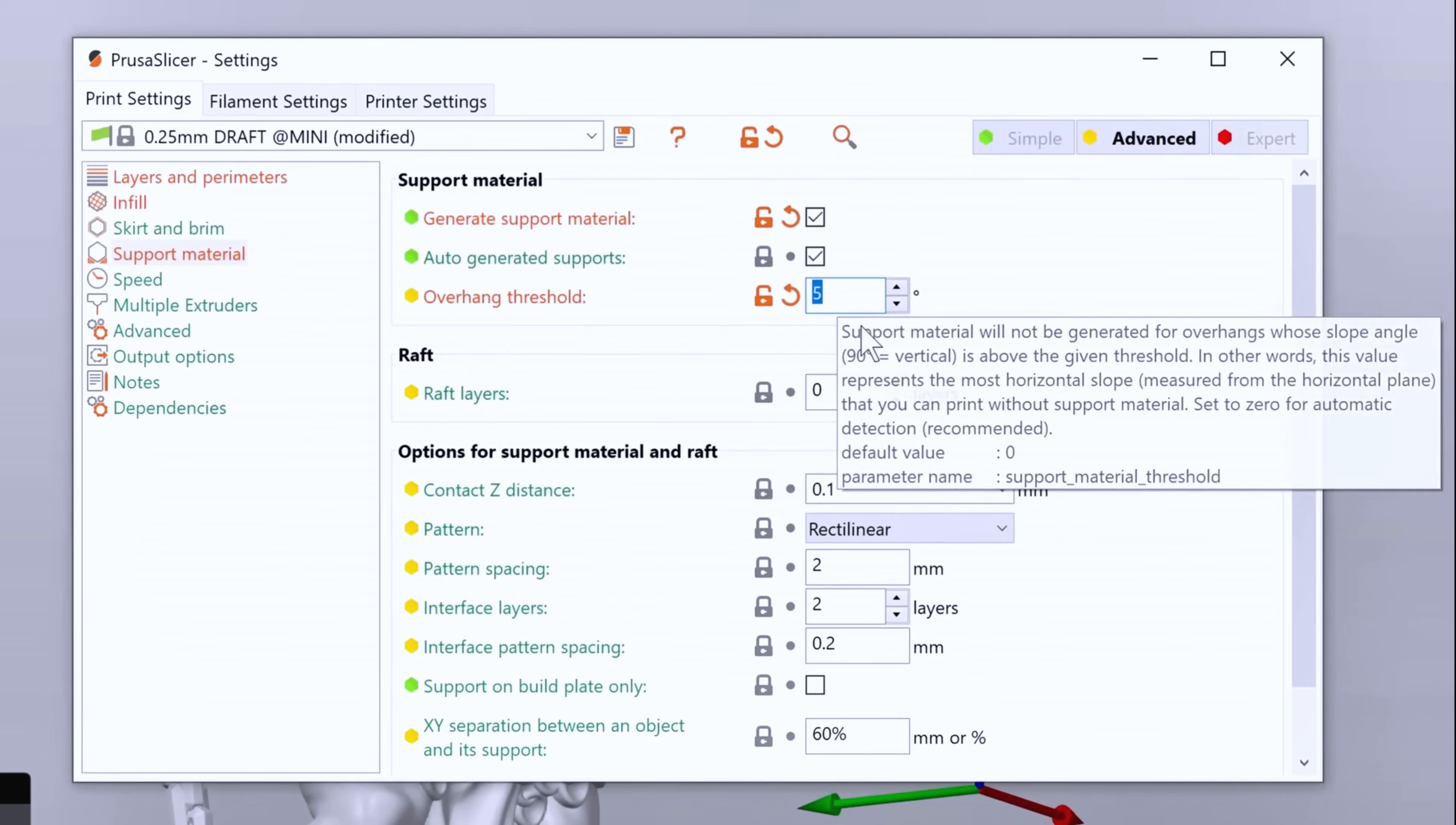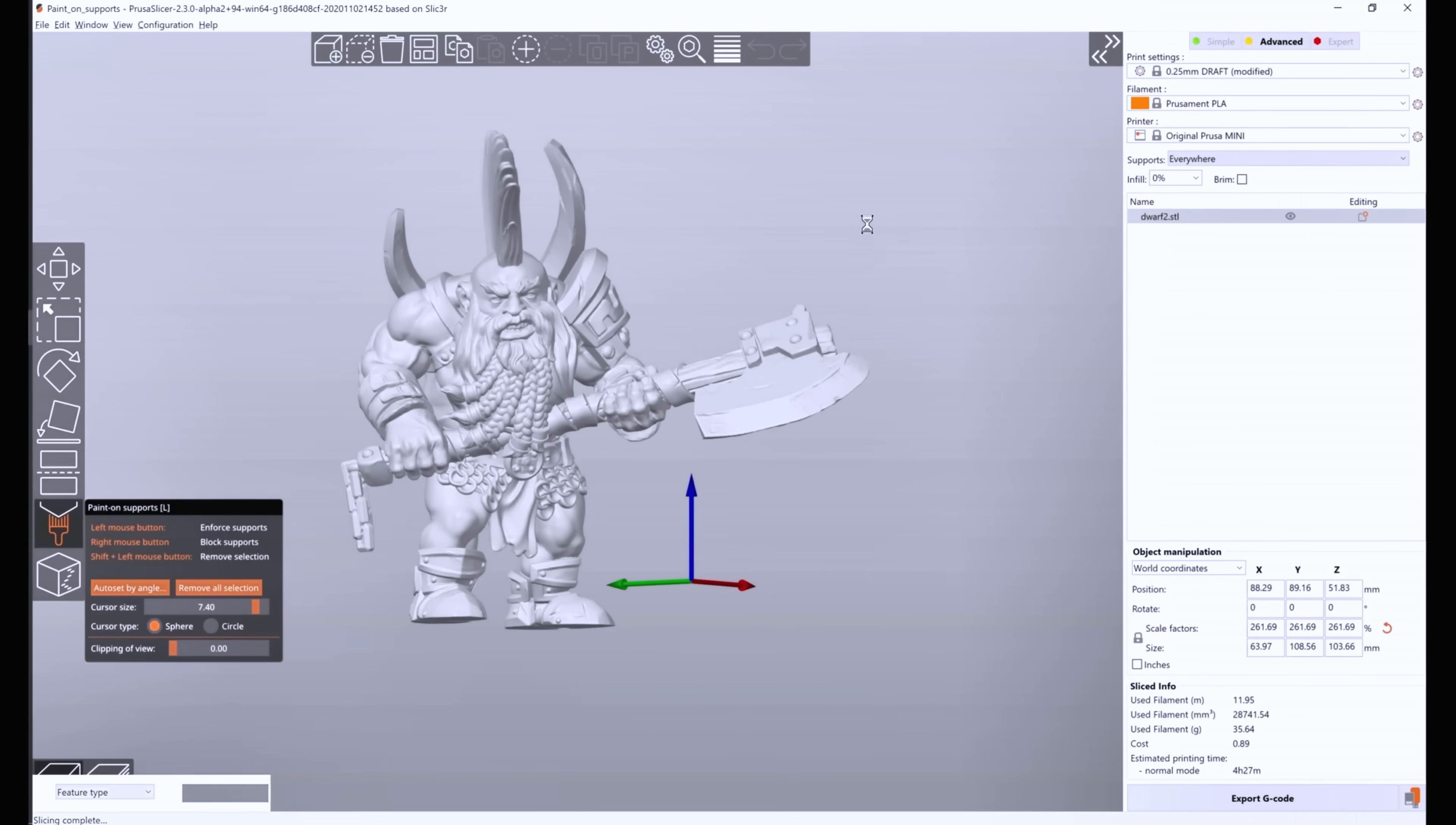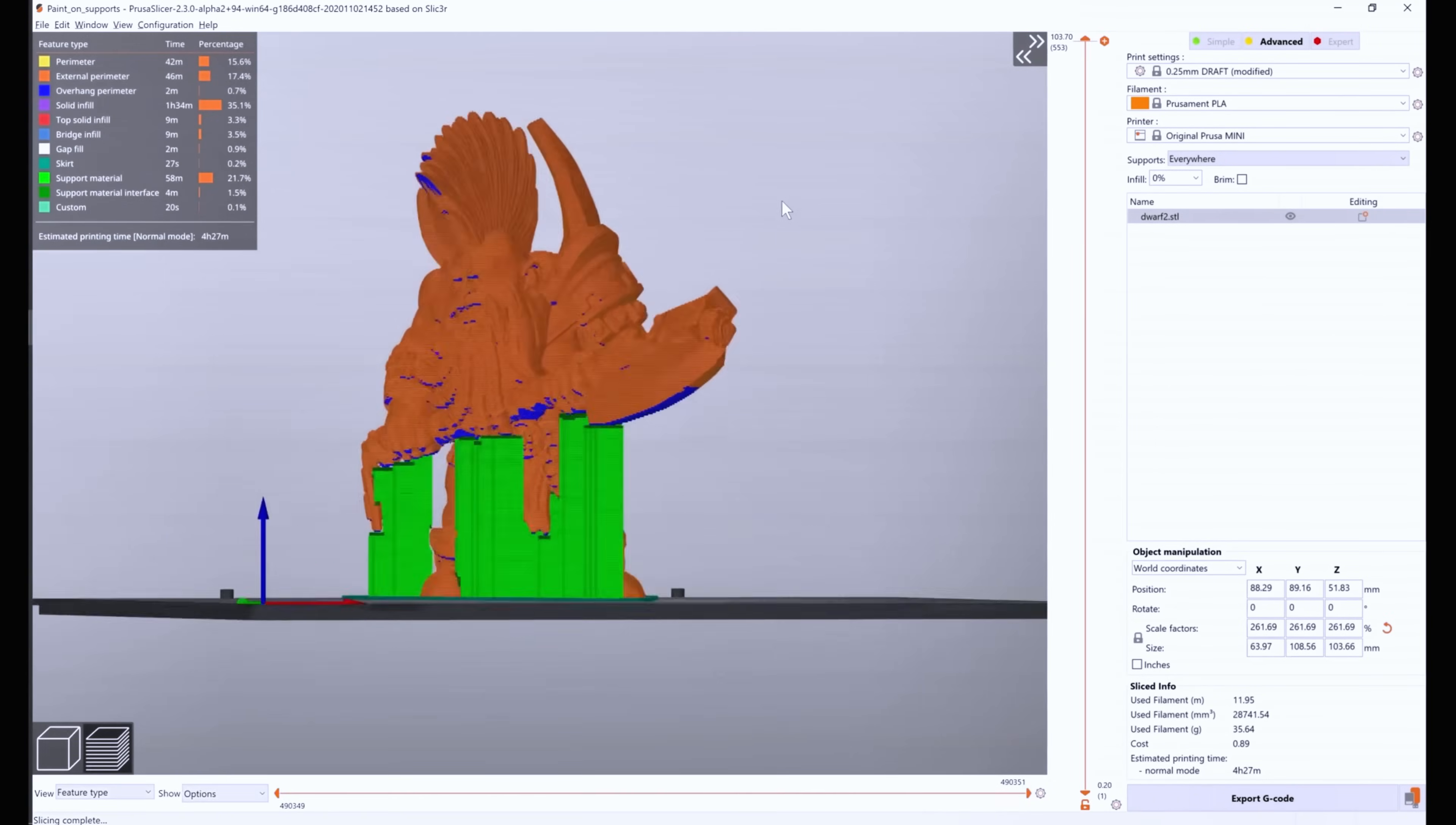Plus, learning how to optimize things like infill, supports, and layer height makes you a way better mechanical engineer because it forces you to think about things like design for manufacturability even earlier on in the product development process.